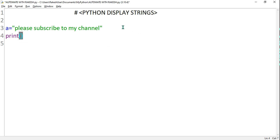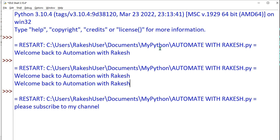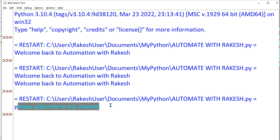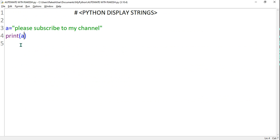Now if I want to print this, I write print with parentheses and simply put the variable 'a'. Then Ctrl+S and F5 on the Python IDLE, and you can see Python has printed 'please subscribe to my channel'. This is one way to do it.